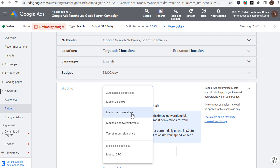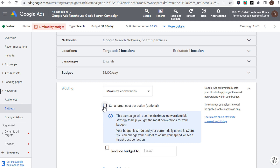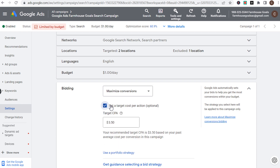What you can do is use maximize conversions and set a target cost per action — now you're using the target CPA bid strategy. Essentially all you're saying is: I would like to drive conversions at a certain cost. Depending on how valuable a conversion is for your business, that is what will guide how you set your target CPA bid.